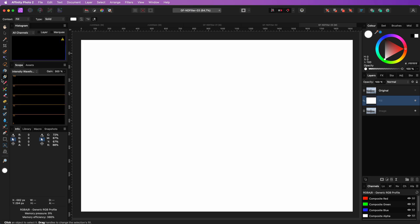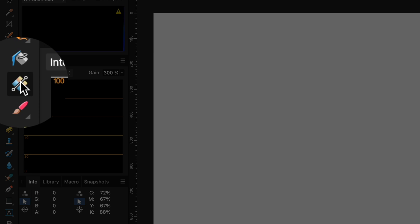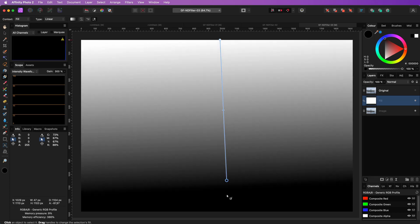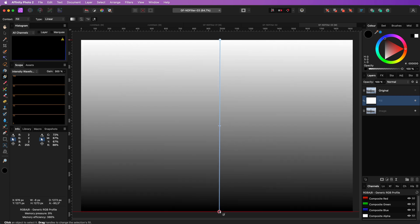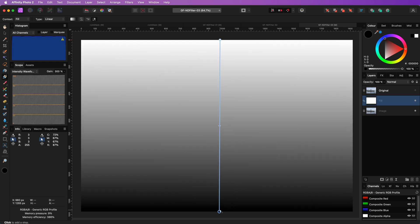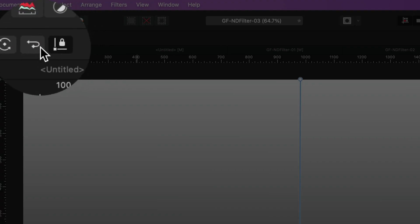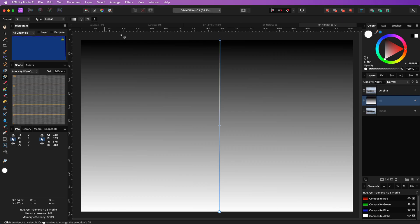Once I have my fill layer, I can enable the gradient tool and create a vertical gradient. The black is on the bottom but we need it the other way around. We can use the reverse gradient button on the toolbar to swap the beginning and the end colors.